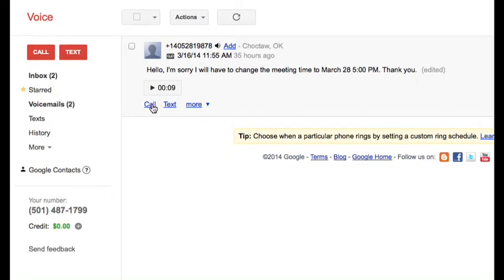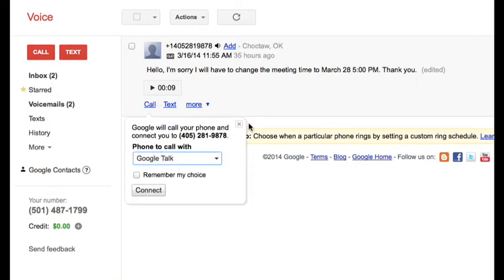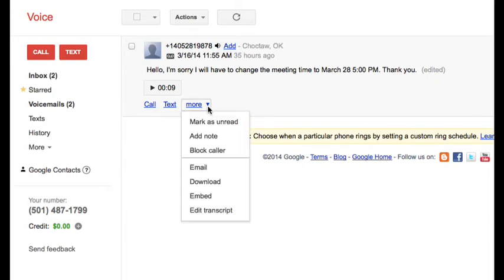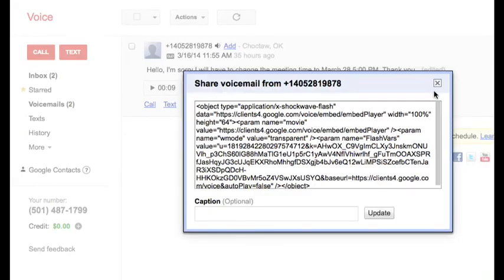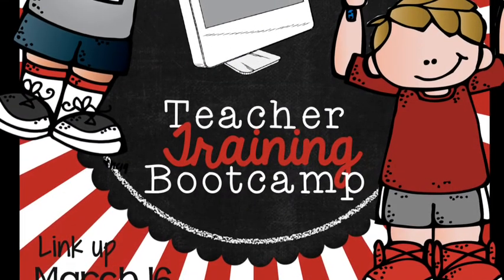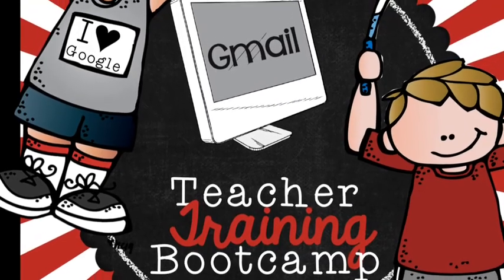Another great feature is I can call them back if I want to — I can click Call and connect right here. I can also send a text if I don't want to call. Another feature: I can mark it as read, add a note, block this caller if I don't want them to call anymore, email this caller, or download this voicemail. I can also embed this — on my Google Site or something like that — so I could even send messages to my students and embed it somewhere so they would have access to that. Lots of really cool features that I could use Google Voice for that would be very helpful. I hope you learned a lot about Google Voice and enjoyed our first ever Teacher Training Bootcamp. Thanks for watching.